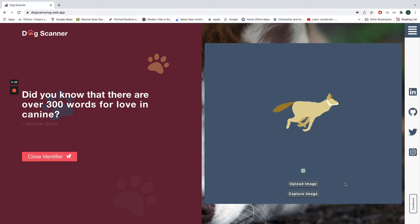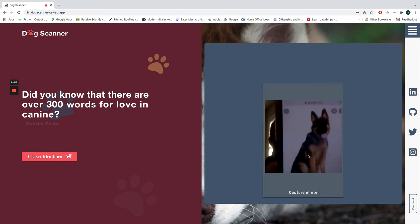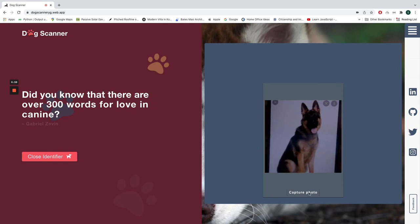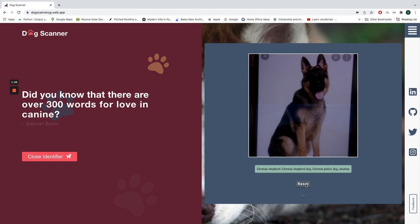I'm going to capture the image now using my webcam. And now I'm going to identify the breed of this dog, which is German Shepherd. I'm going to reset it.